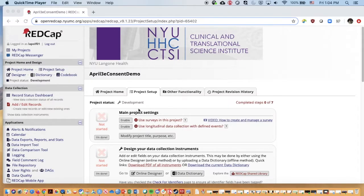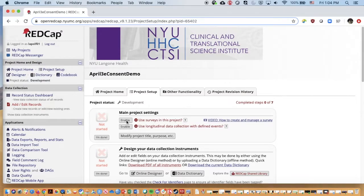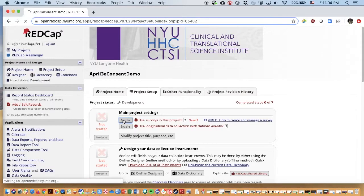The first step is we're going to go up here at the top of this project setup, which is the main landing page for REDCap, and click on enable next to use surveys in this project. This is the same as in any study where we want to have surveys.